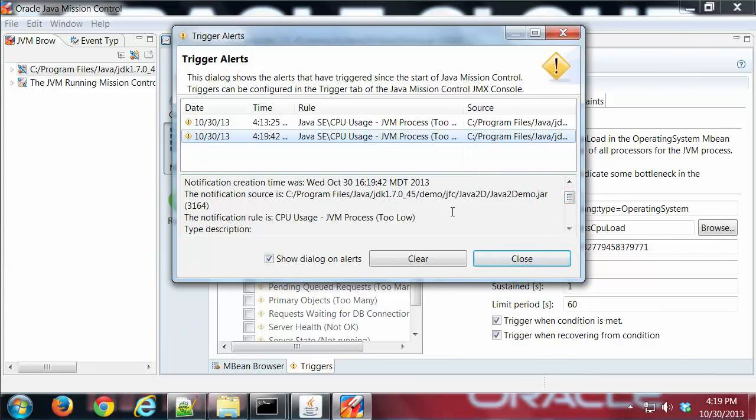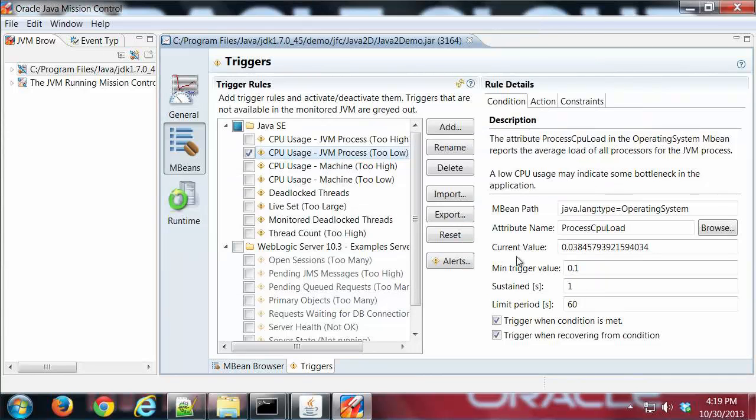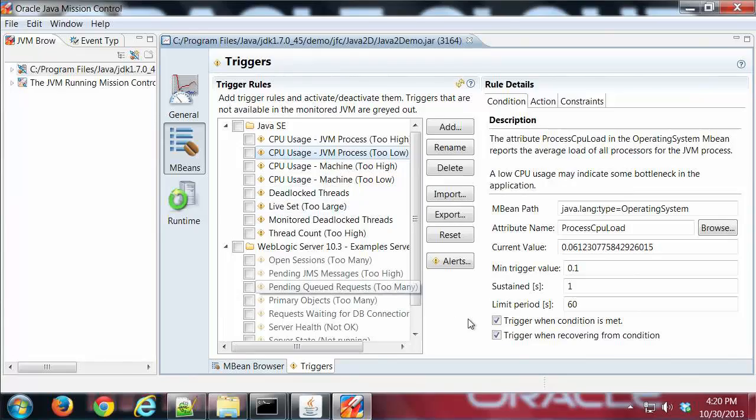And I'm going to go ahead and close that and turn that off. And that is the triggers feature of Mission Control.